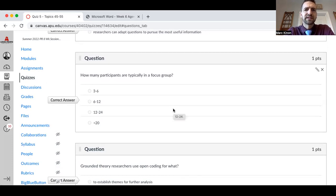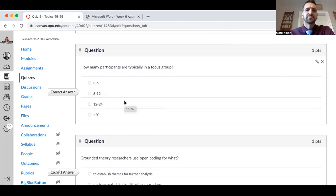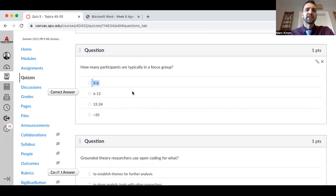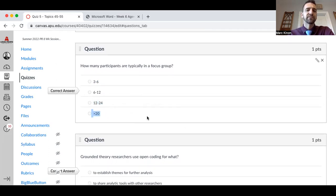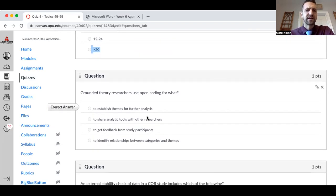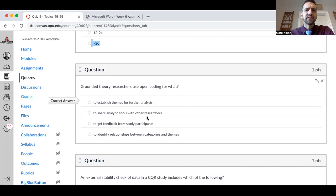How many participants are typically in a focus group? The answer is six to twelve — that seems like a manageable number. It's possible to have too few or too many people. Too few is a lot better than too many. You'll probably get all individuals to talk in a group of three to six, but once you get to twelve to twenty or greater, it's just too hard to manage. Grounded theory researchers use open coding to establish themes for further analysis.